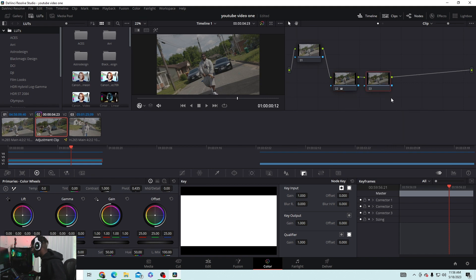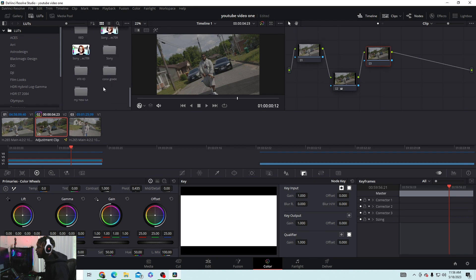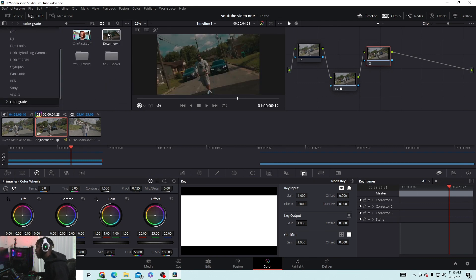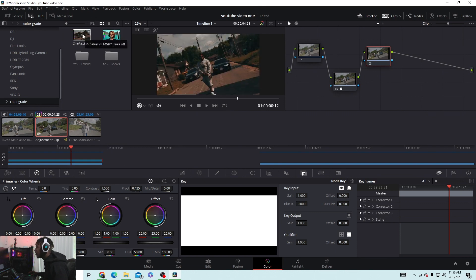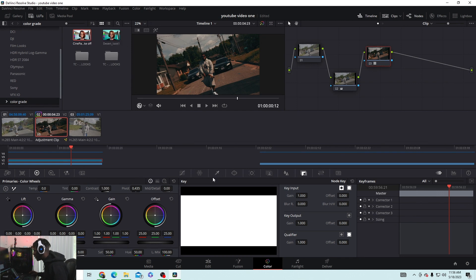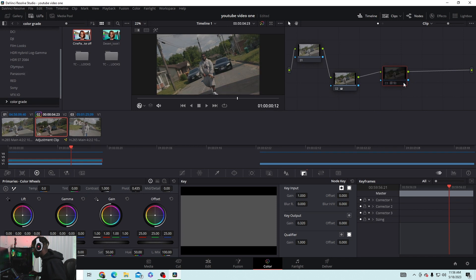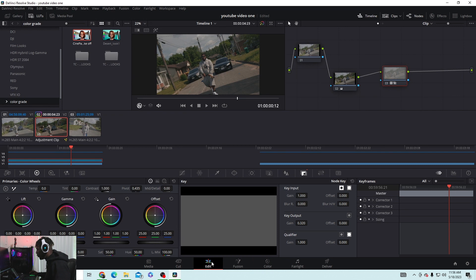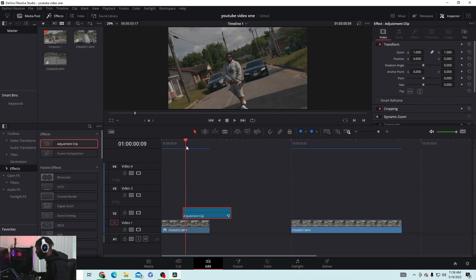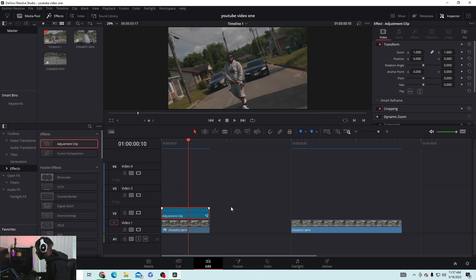Everything is looking good. I added just a little bit of shadow to the color. Now you want to create a new serial node — this will be for your LUT or color grade. I usually use this particular LUT. Double-click it to apply it. Go to the Key tab, bring the gain down to about 30–40% — you don't want it too abrupt. You can toggle it on and off to compare. Then go to the before/after view to see the difference.